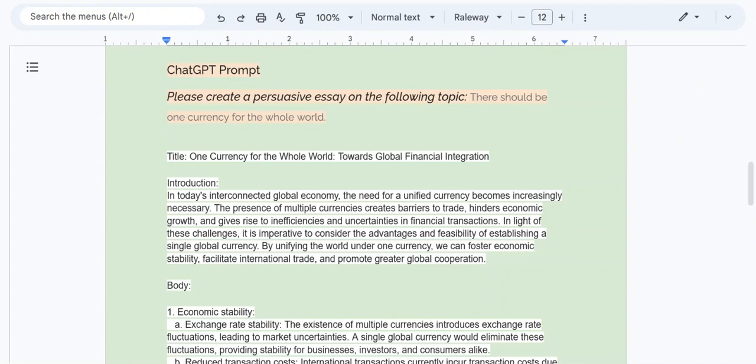Hi, Wright Riders. Cruz here. Thank you so much for joining me. In this video, we are going to be looking at ChatGPT's response to the following prompt.